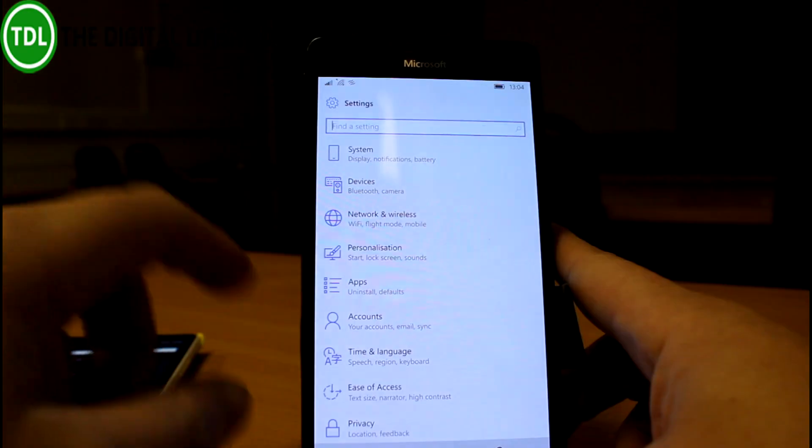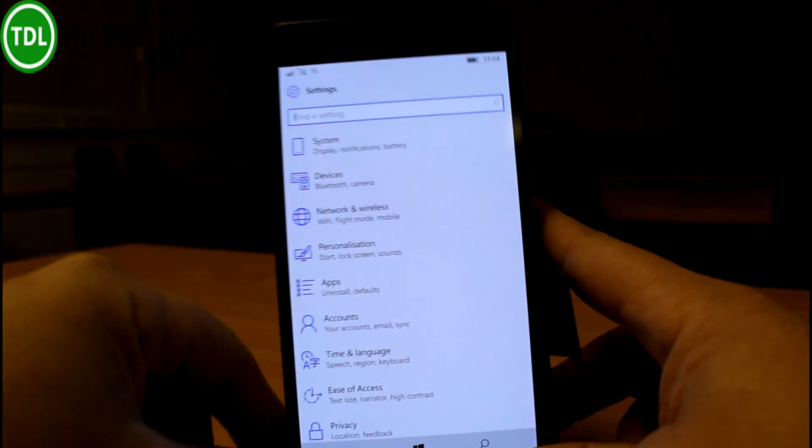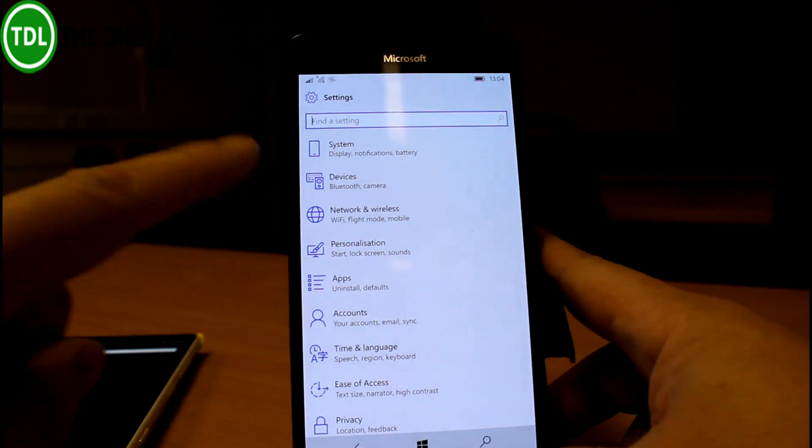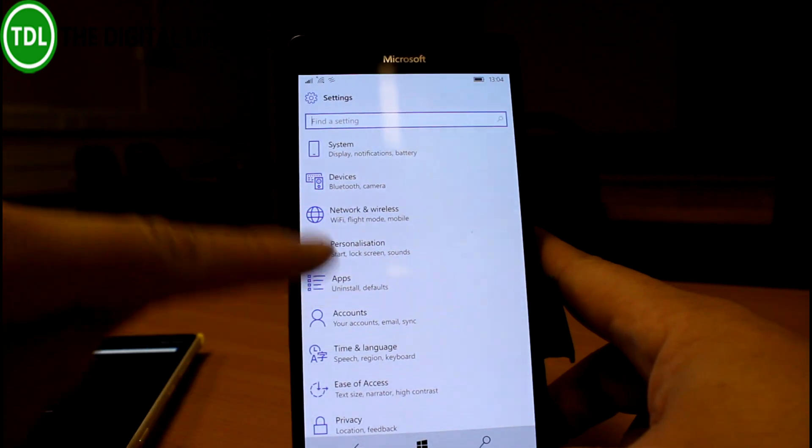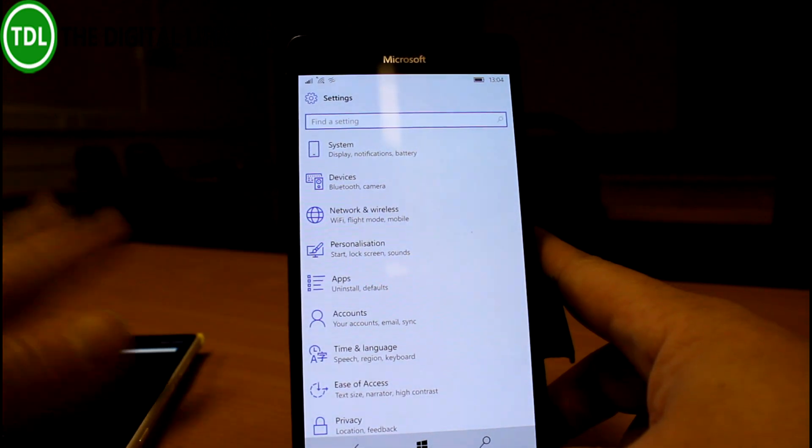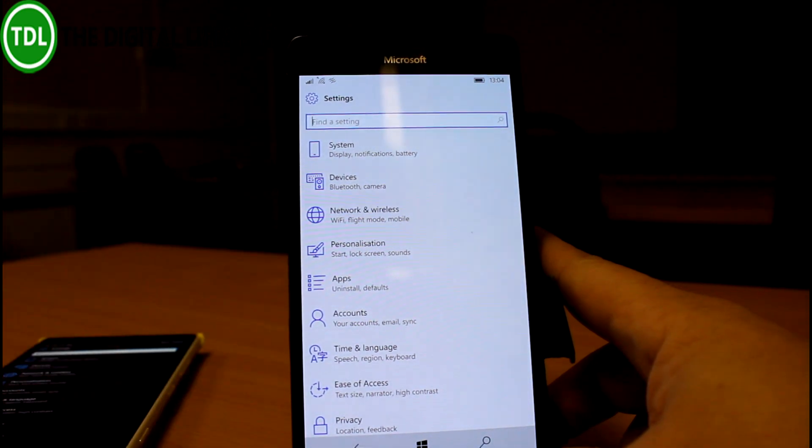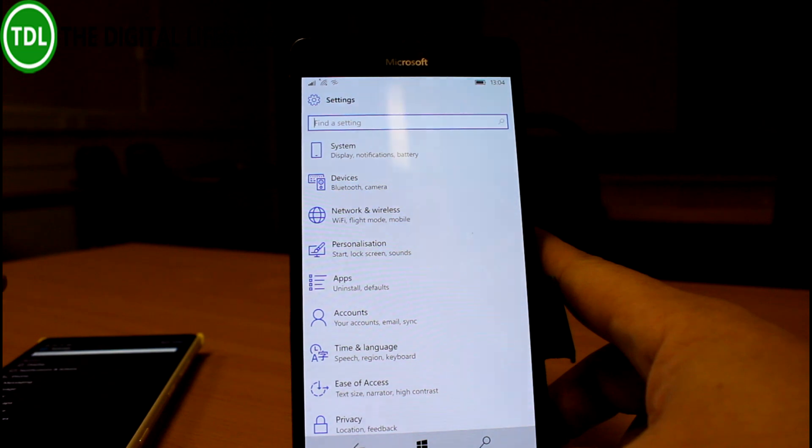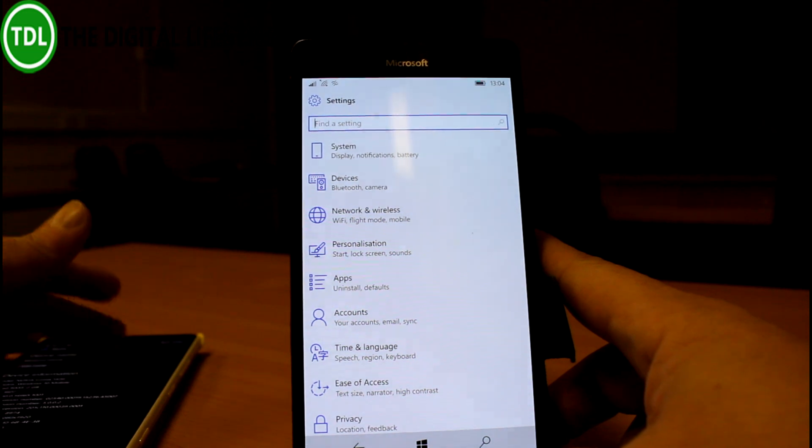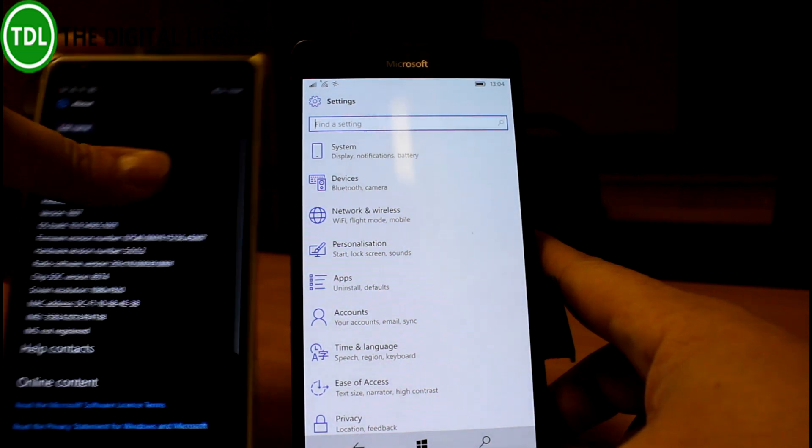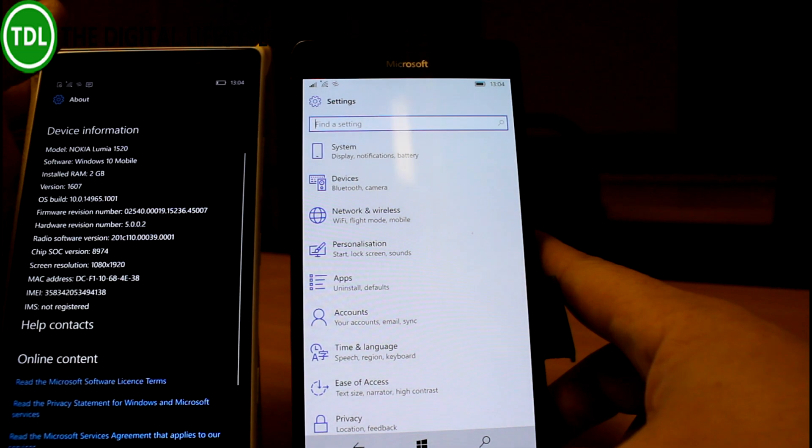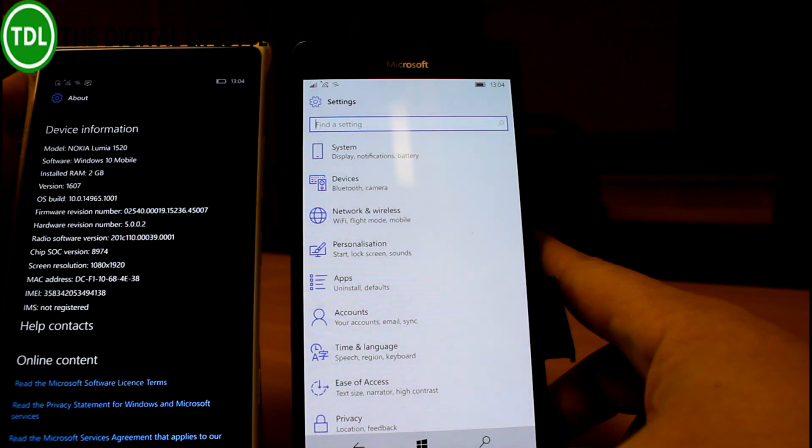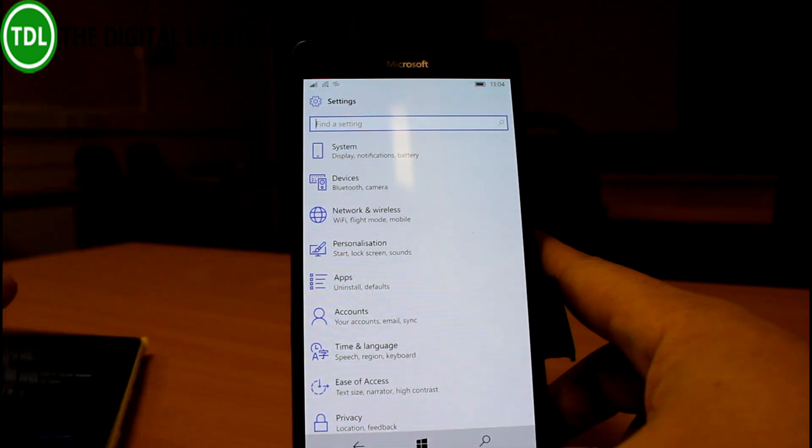If we go into apps, I'll put it into light mode. It's a bit easier to see on the camera. Okay, so this is new. That's not on this older build. And this older build is 14965.